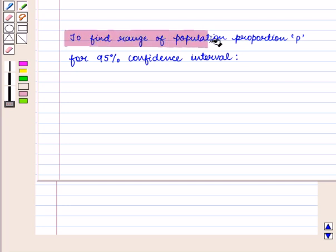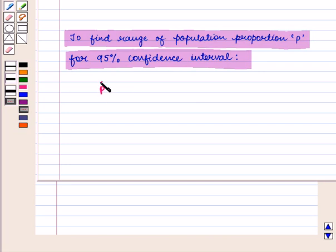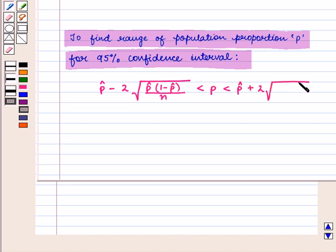Before starting the solution of this question, we should know our key result. To find the range of population proportion P for a 95% confidence interval, we use the formula: P-cap minus 2 into square root of (P-cap into 1 minus P-cap) upon n, is less than P, which is less than P-cap plus 2 into square root of (P-cap into 1 minus P-cap) upon n.